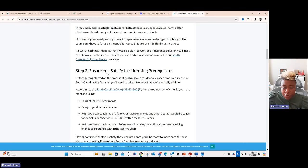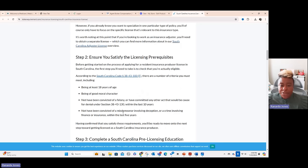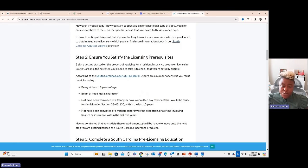Number two says ensure that you satisfy the licensing prerequisites. You must be at least 18 years of age or older, be of good moral character, not have been convicted of a felony or committed any act causing denial within the last 10 years, and not have been convicted of a misdemeanor involving deception, finance, or insurance within the last five years. This all makes sense because we don't want an insurance agent who has had insurance fraud in the past, as that may affect their service to Medicare beneficiaries.